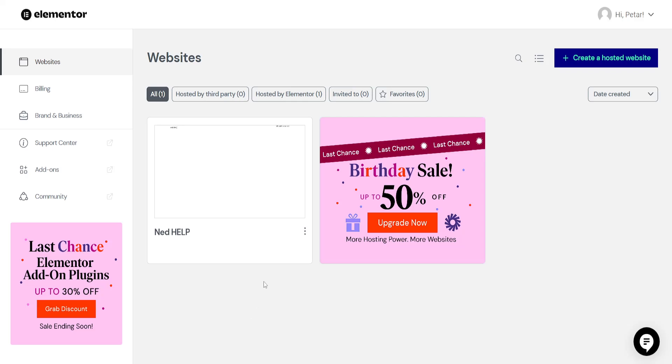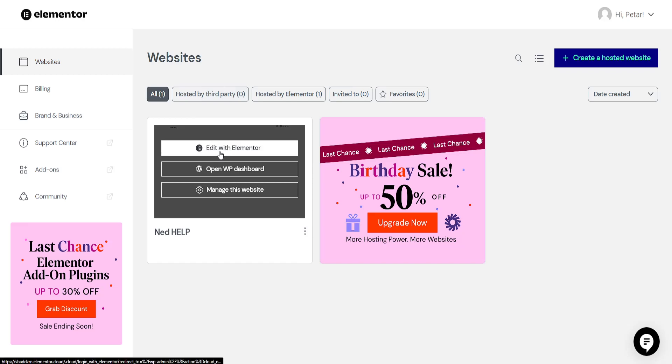How to add a floating button in Elementor. So I've just logged into my account here and we want to open up the Elementor editor.